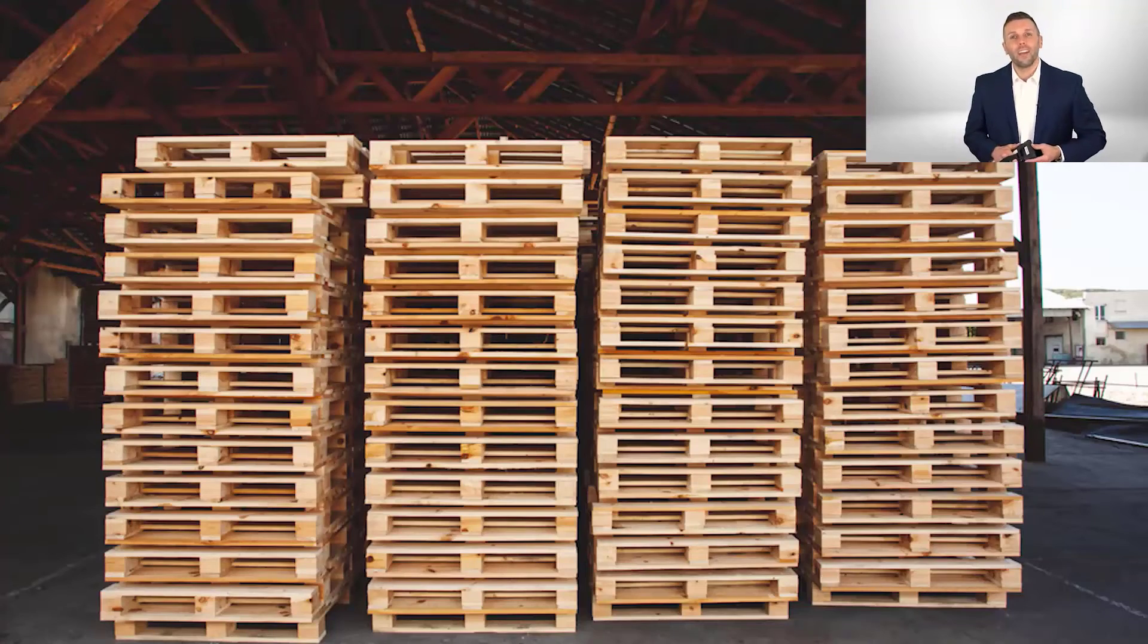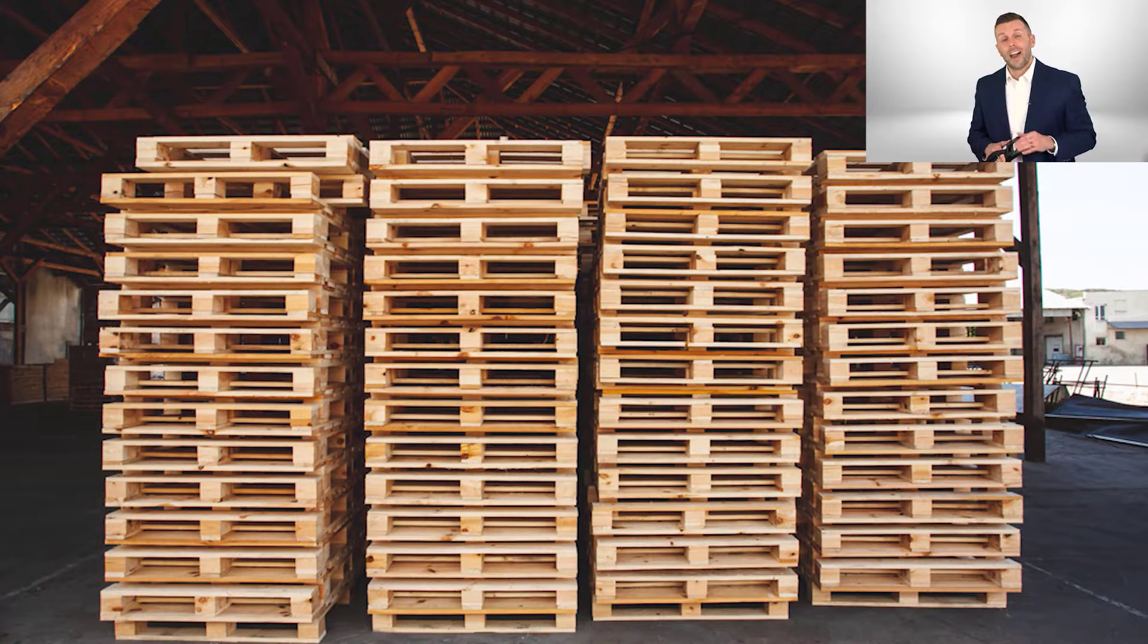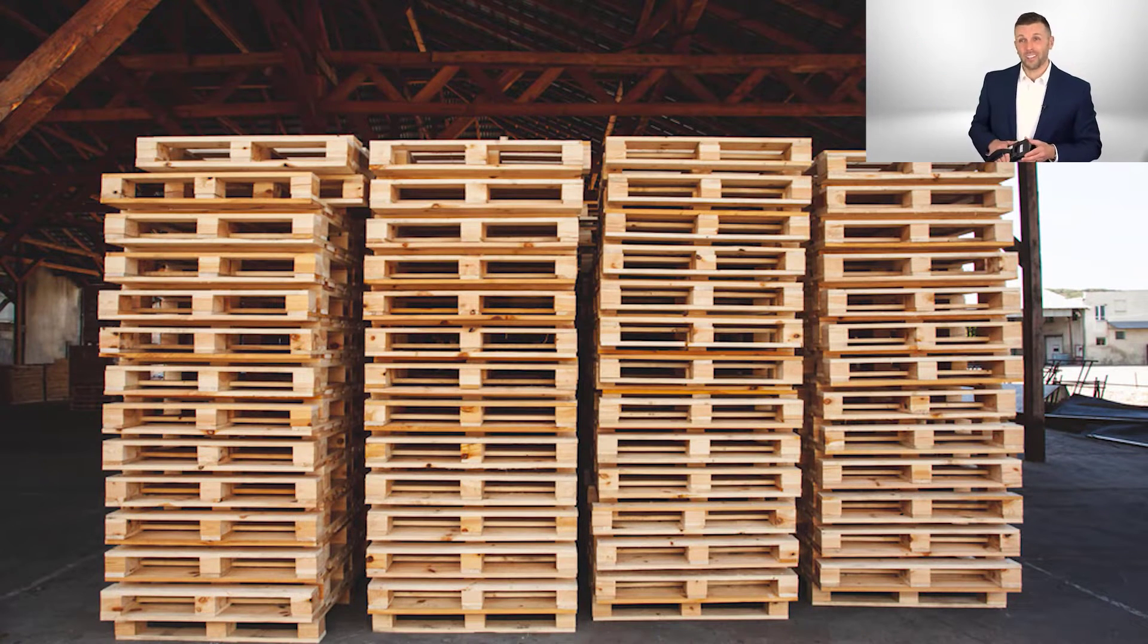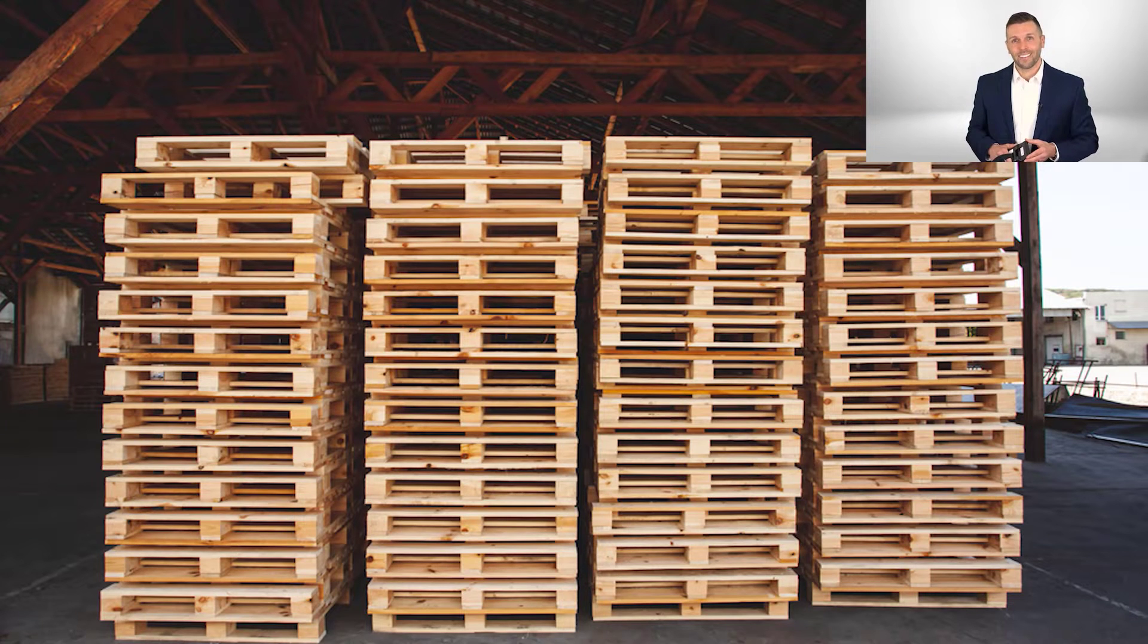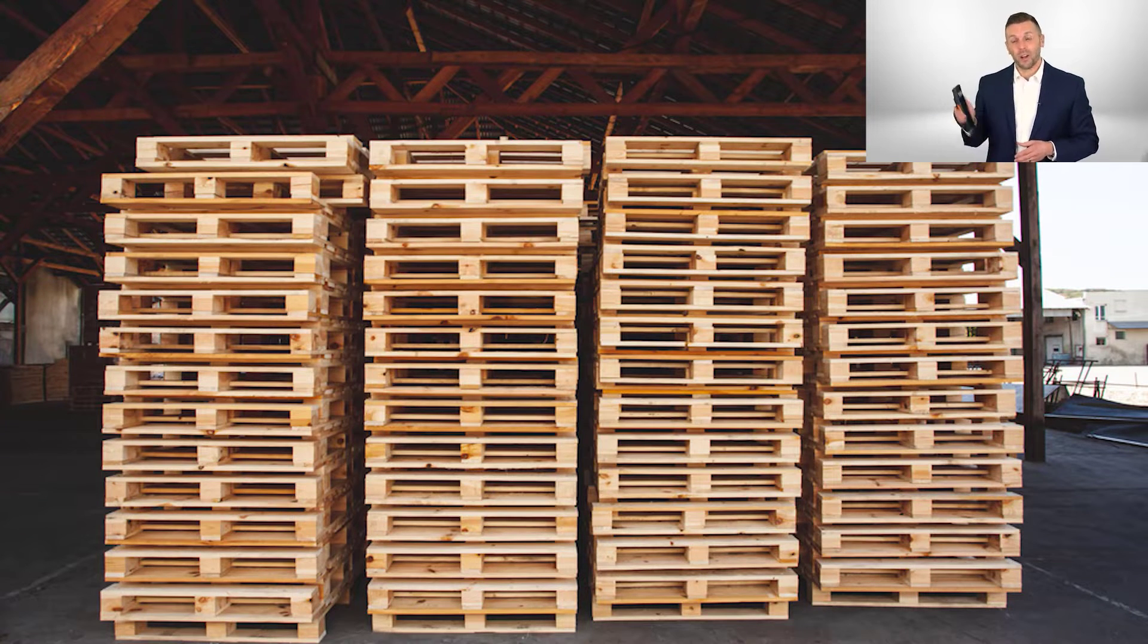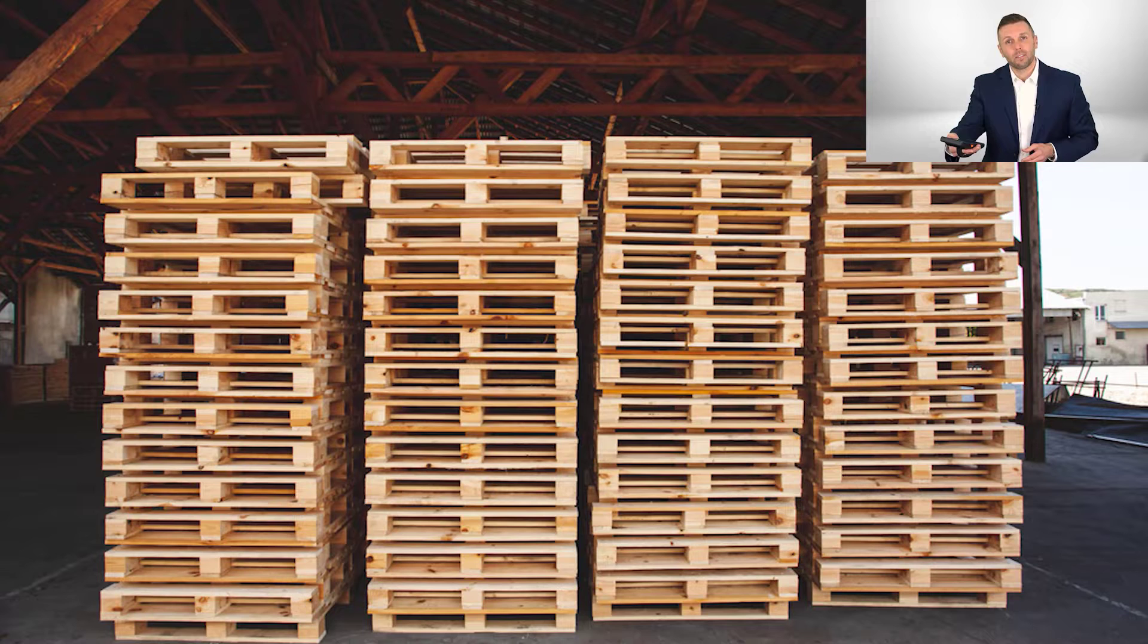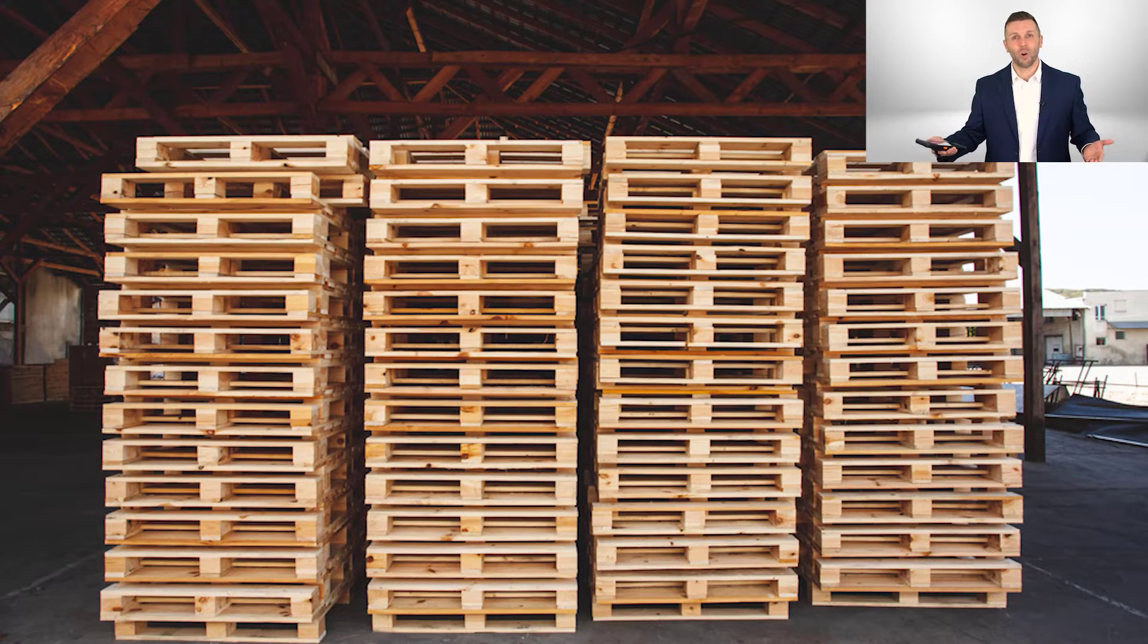What about when pallets are dropped off at your location and maybe the stationary reader is a little bit away? Again, go up with your mobile handheld unit, write the information that you need to to the pallets, and you're good to go.